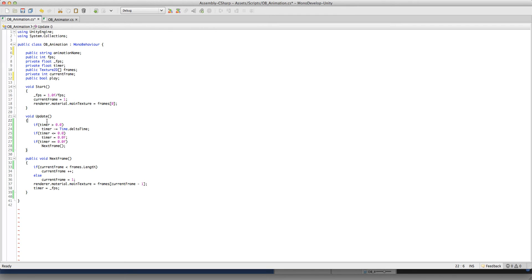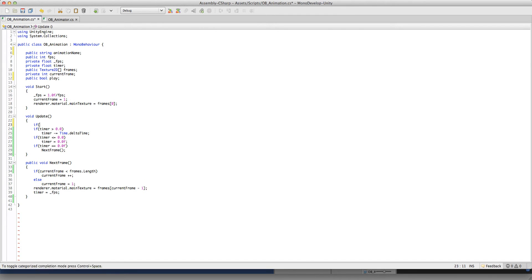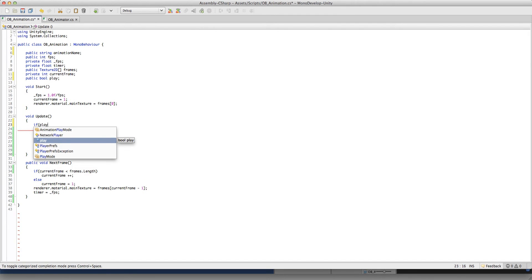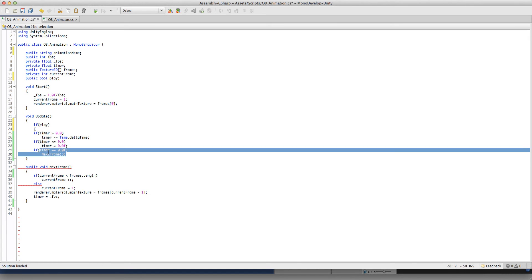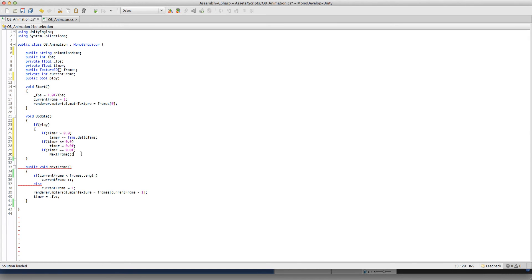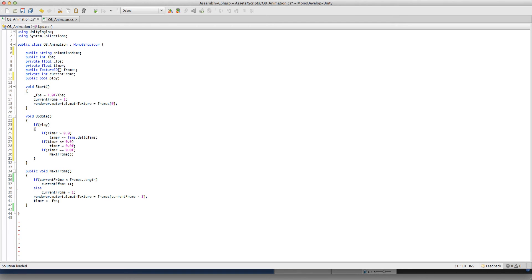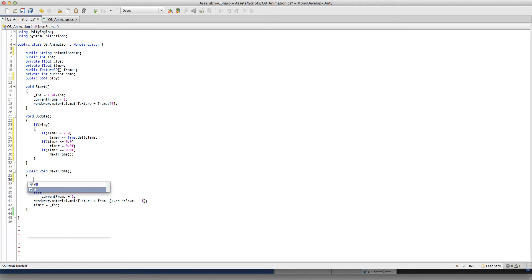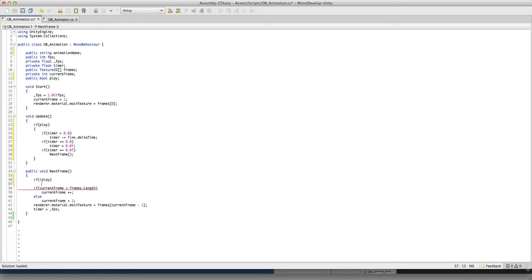So if we are playing — if the animation is playing — then do all that. And here, if not playing, then return. And we're going to create our custom function: public boolean playAnimation.